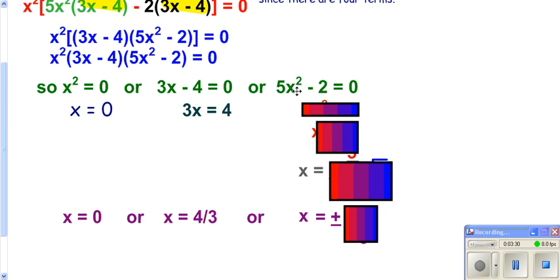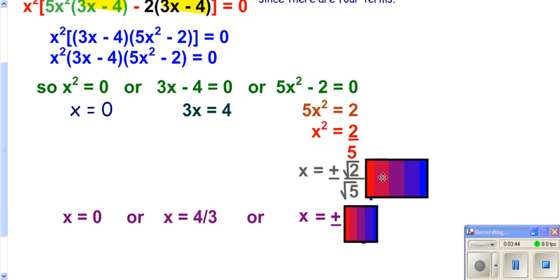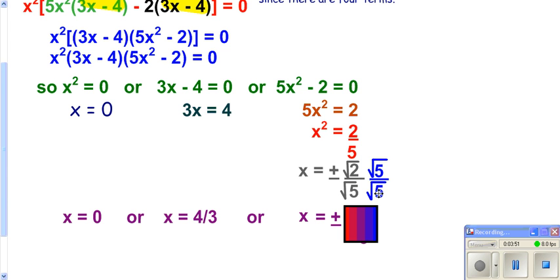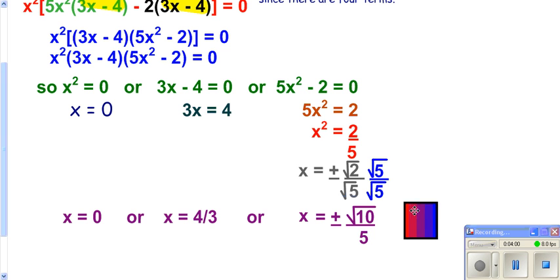For the last factor, you'd have to solve for x. Get rid of the 2 by adding it to the other side, then get rid of your 5 by dividing. Now that you have your squared term by itself, you can undo the squaring by taking the square root — square root of the top over square root of the bottom. You don't want to leave a root in the bottom, so multiply top and bottom by root 5. You get root 10 on top, root 5 times root 5 is 5 on the bottom, so you get plus or minus root 10 over 5.